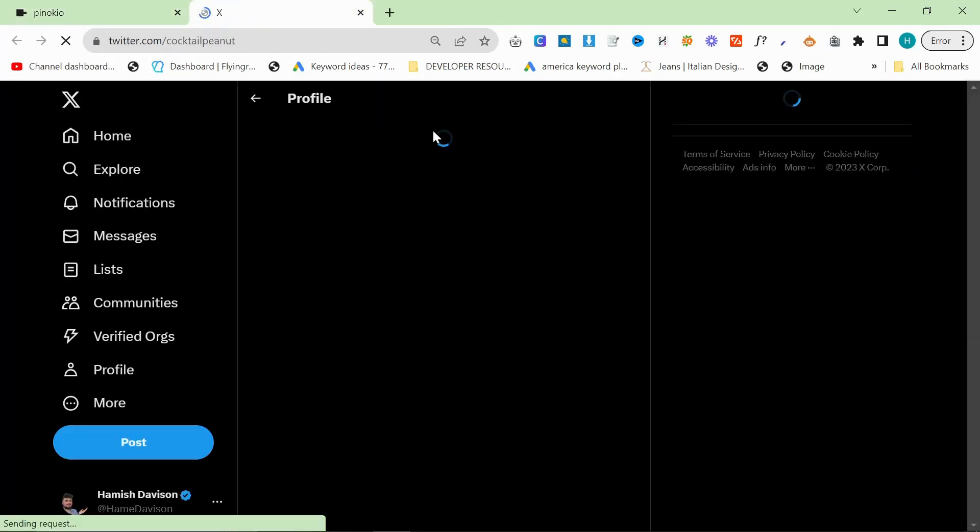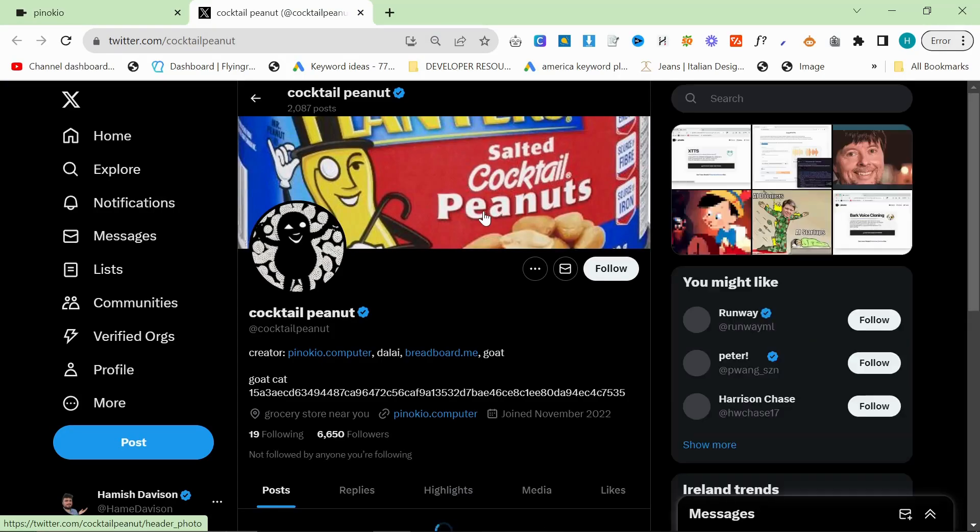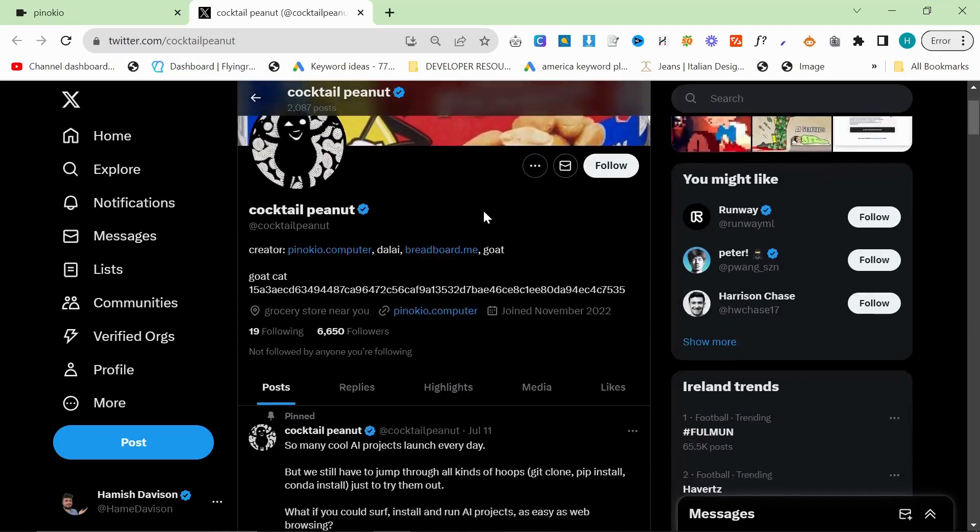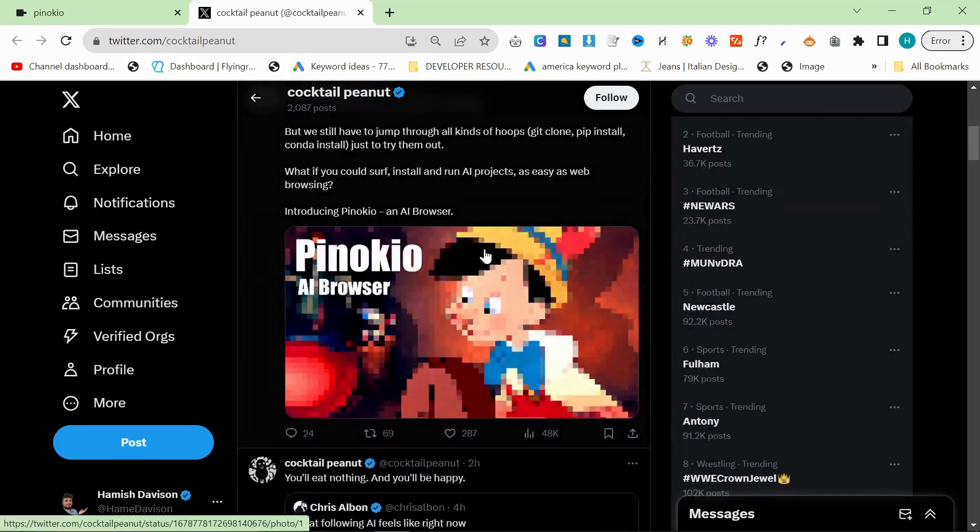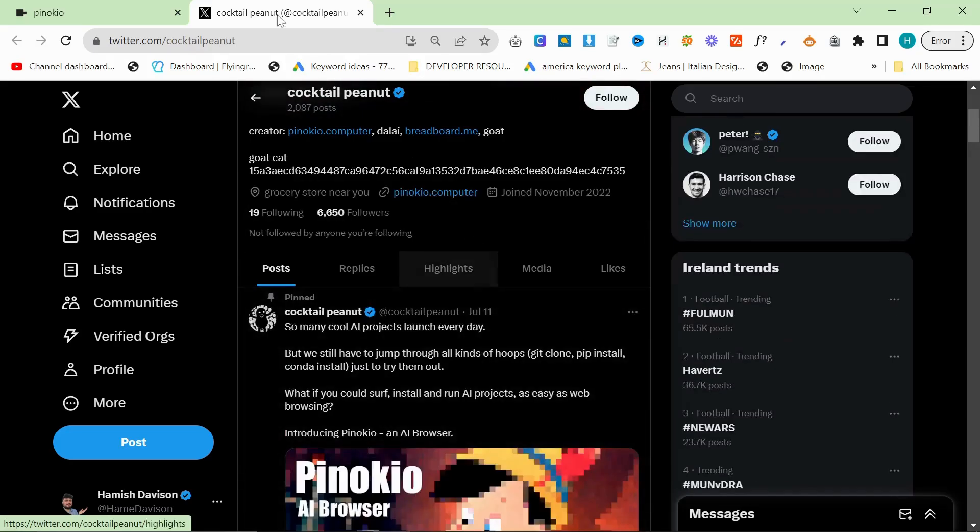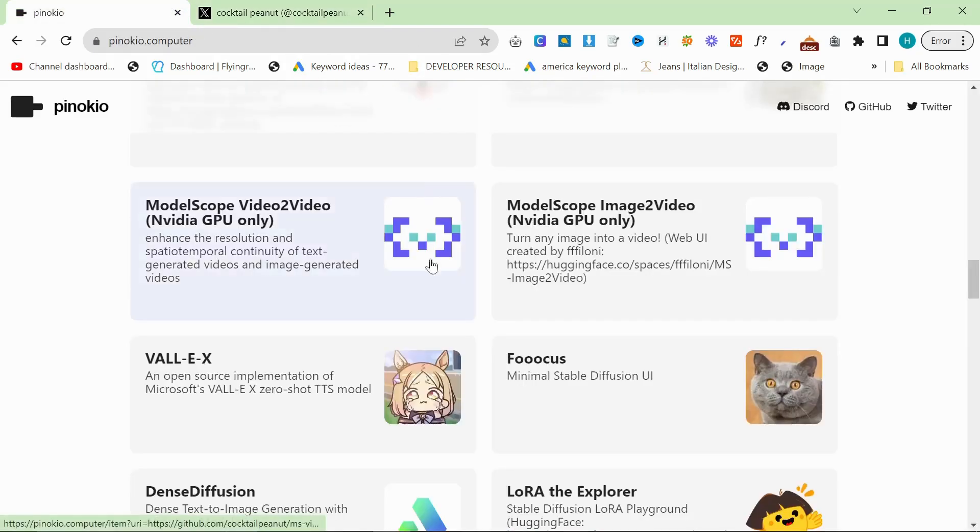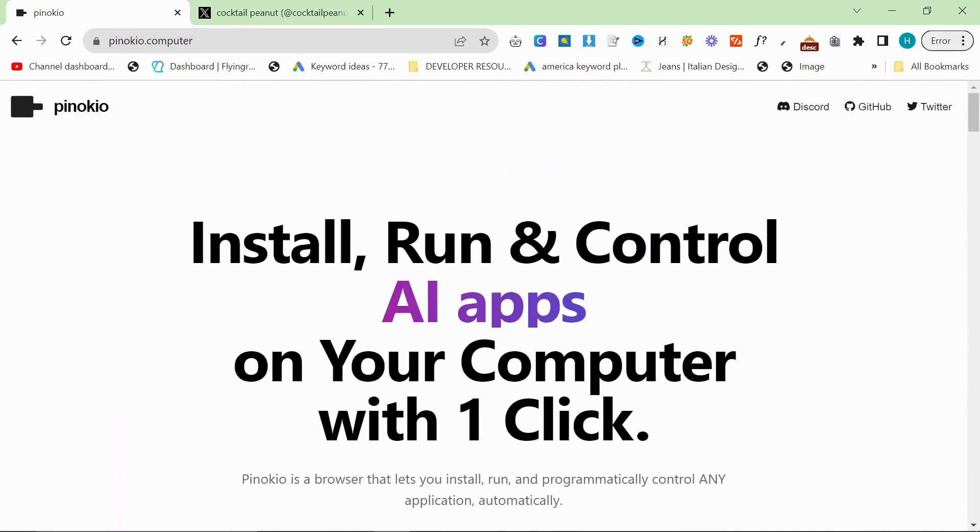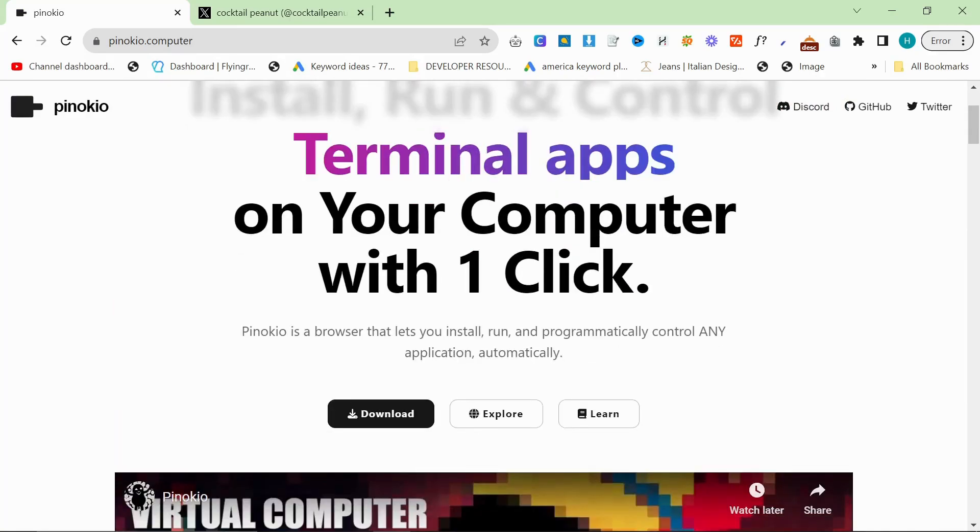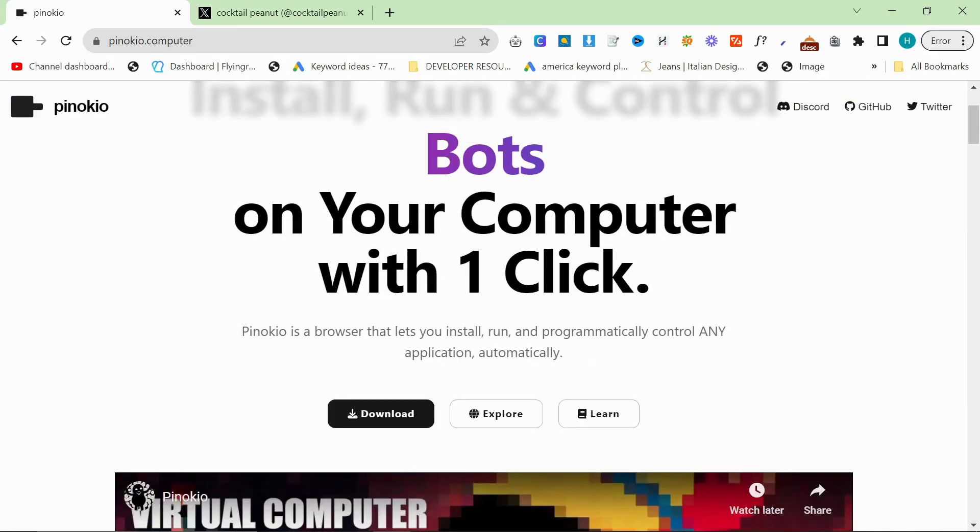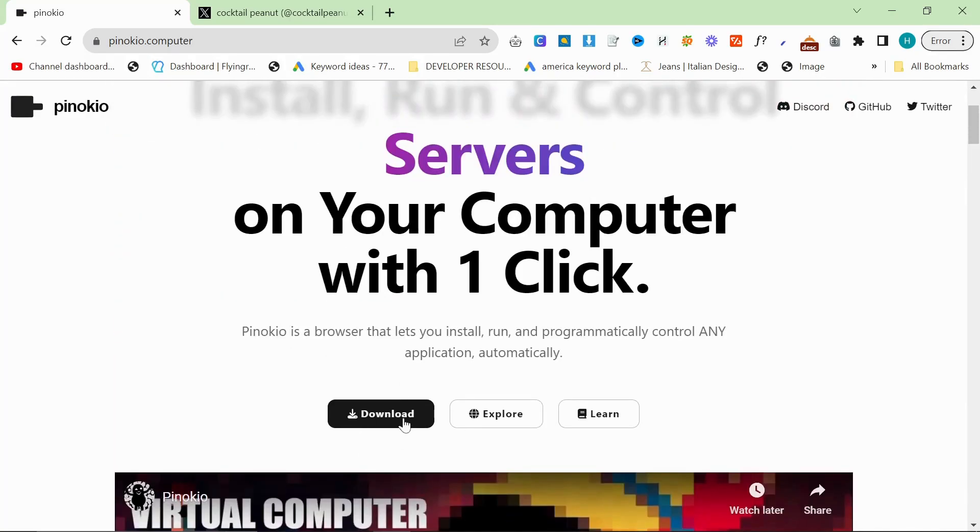The creator Cocktail Peanut people say is a good guy, but you got to be careful with these things. If you've got an antivirus, make sure you've got it running. I don't. I trust people far too much but let's just get into this video and talk about what this thing can actually do.